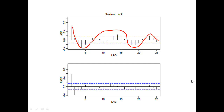Some may have a question: does it matter if the spikes are significant positively or negatively in the PACF chart? It doesn't matter. As long as it's significant, we count the number of significant spikes to identify the order.